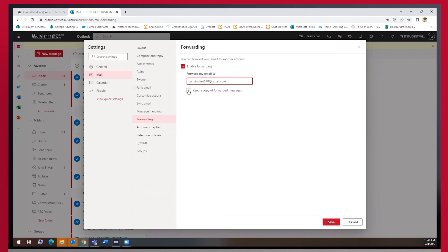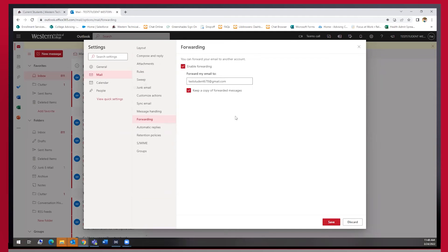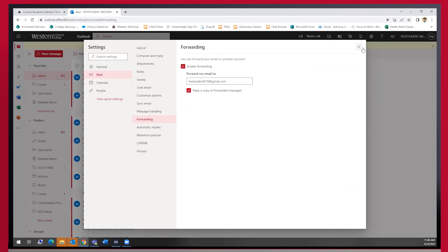It's a good idea to check this box next to keep a copy of forwarded messages so that you have a backup of every email sent to you. One will be in your Outlook inbox and one will be in your personal email. Then you just save the settings and you can close out of this box.